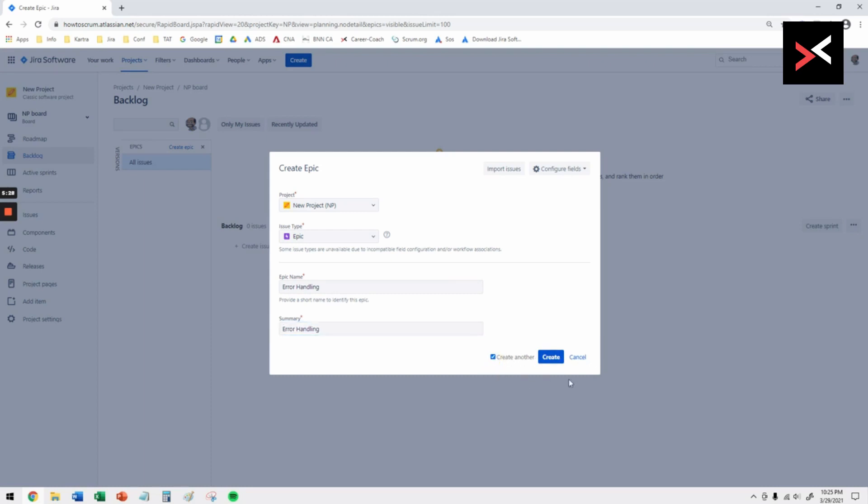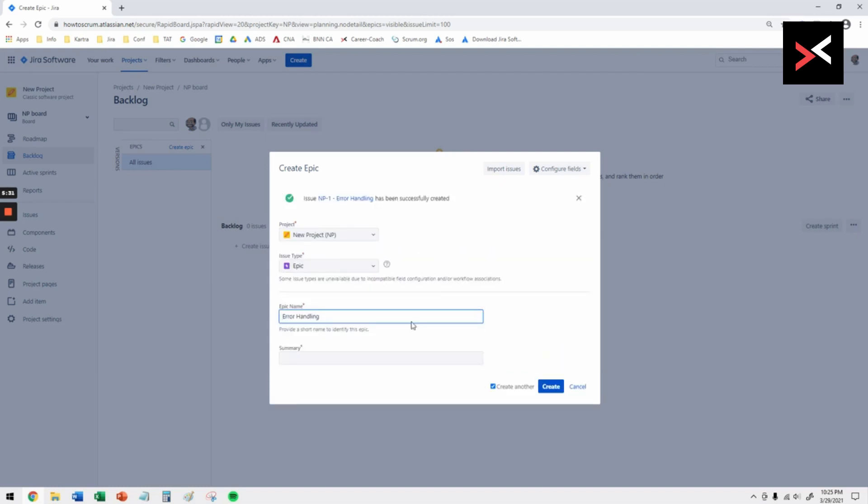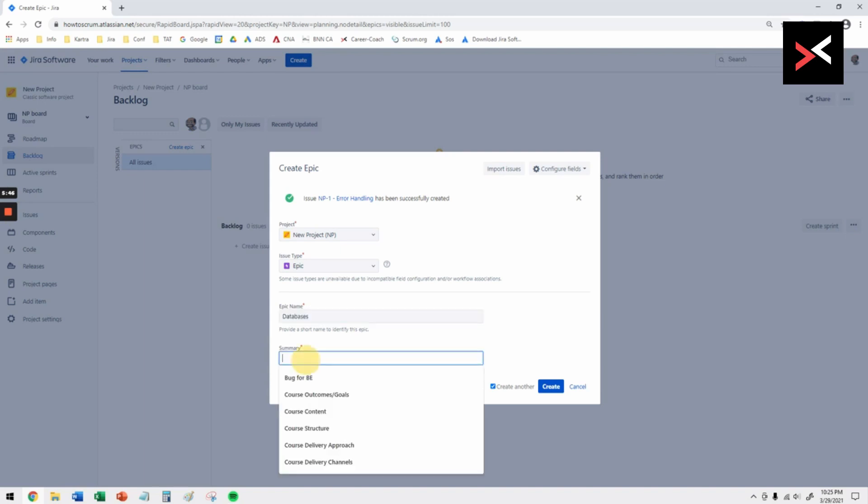If I want to create another one I want to click on create another so that I get the same window staying where it is and I can add multiple epics. Now I'm going to put another epic name, maybe to do with the databases. The epic name will be that and the description you can give it, the summary can be the same as well.